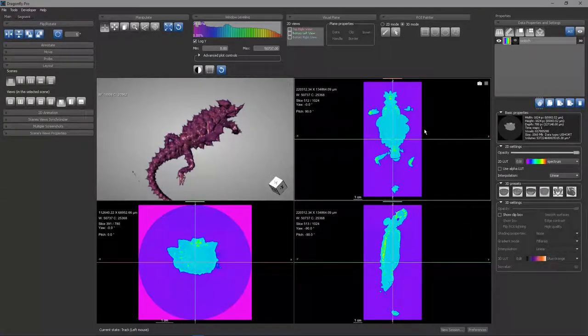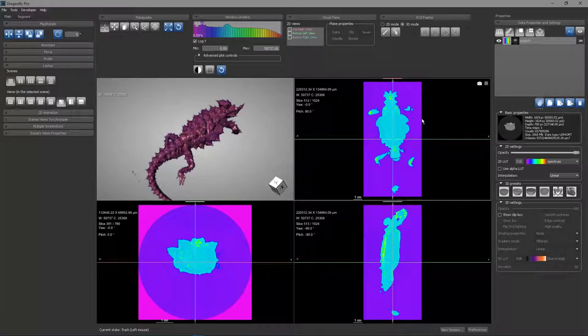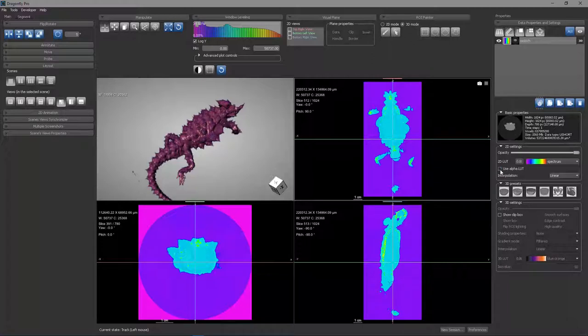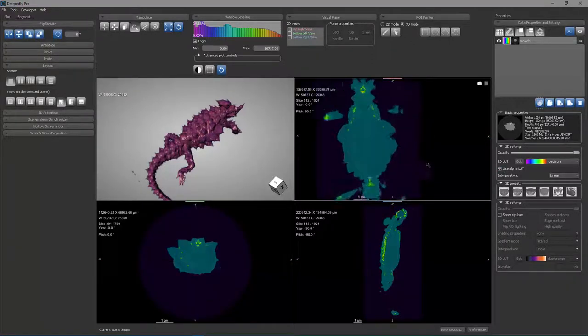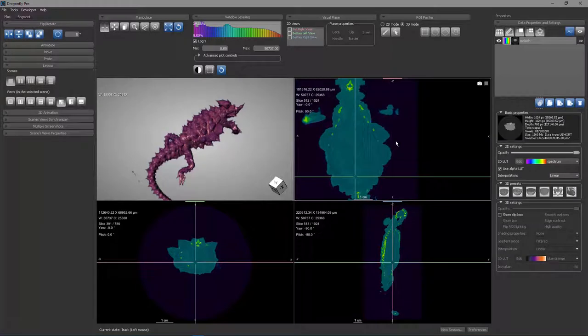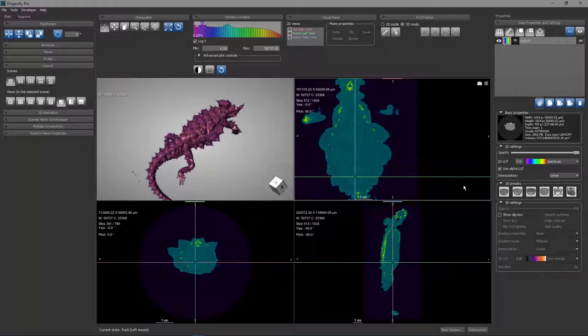In the 2D window, the alpha intensities are ignored unless you tell Dragonfly to attend to them. This use alpha LUT tells Dragonfly to use the alpha intensities. And so now you can see that all those low values are actually now being rendered mostly transparent. So that behavior is off until you click that checkbox.